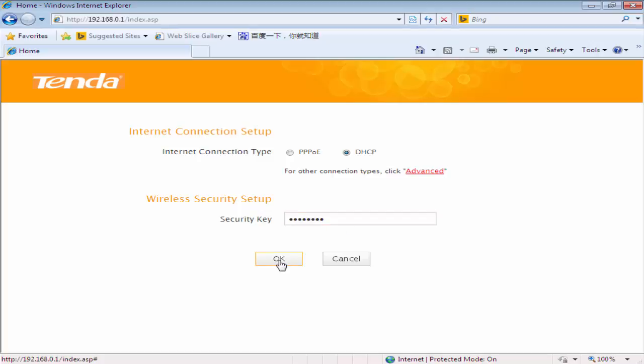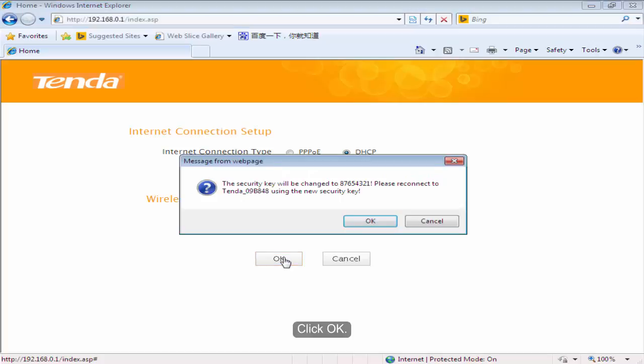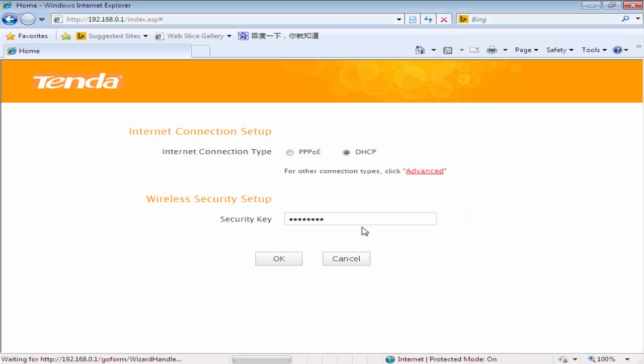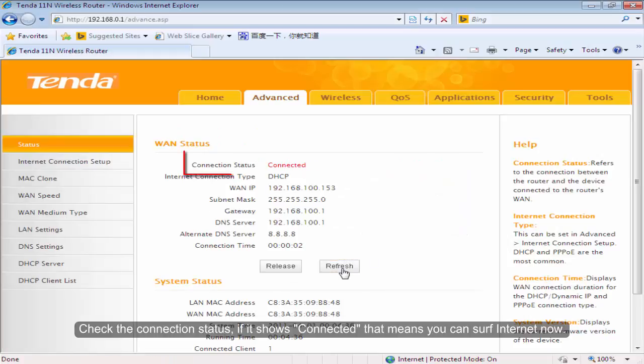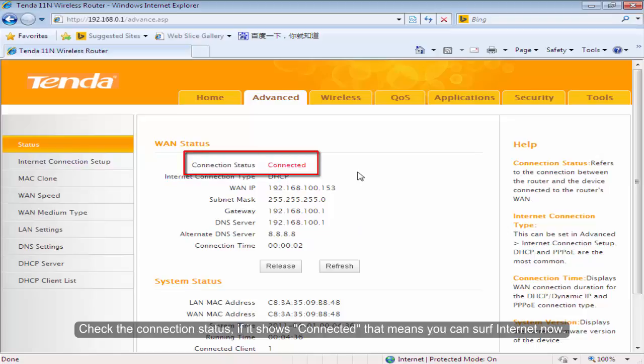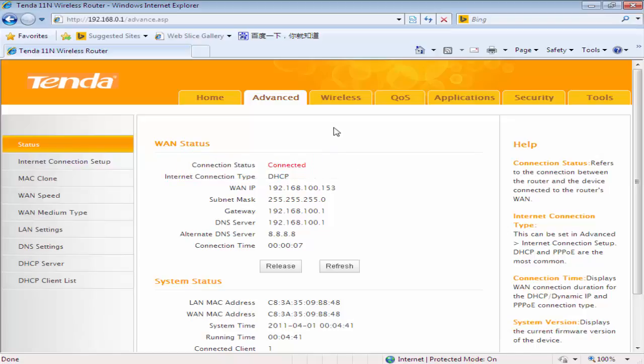Click OK. Check the connection status if it shows Connected. That means you can surf Internet now.